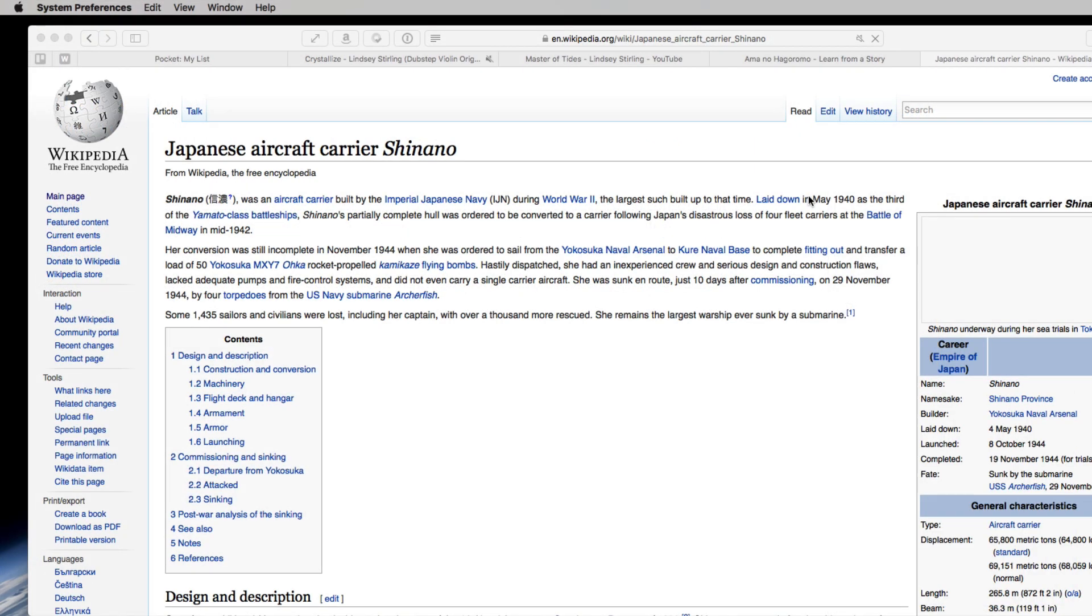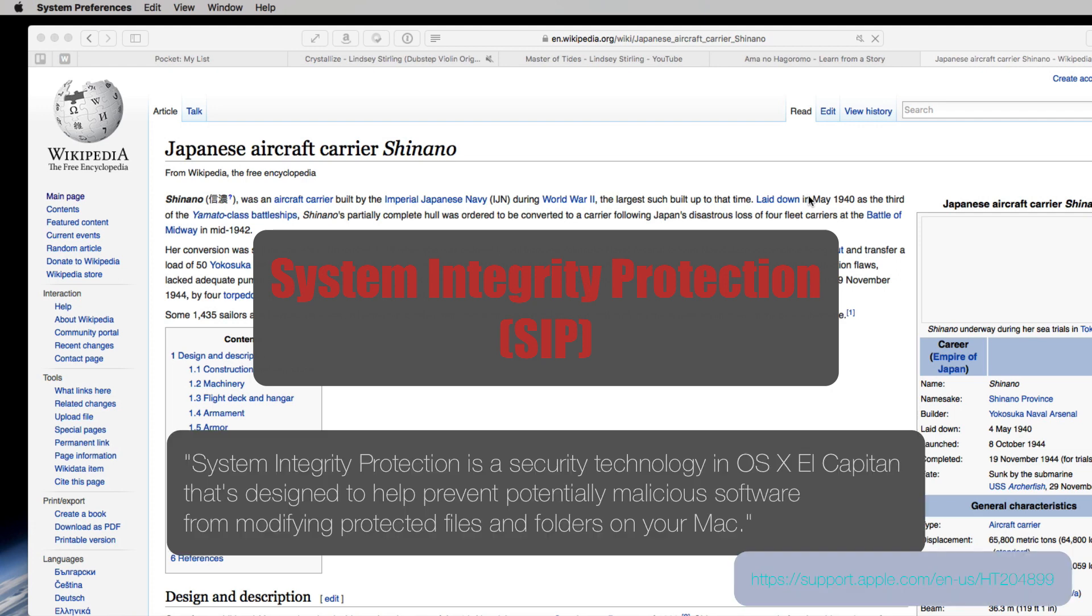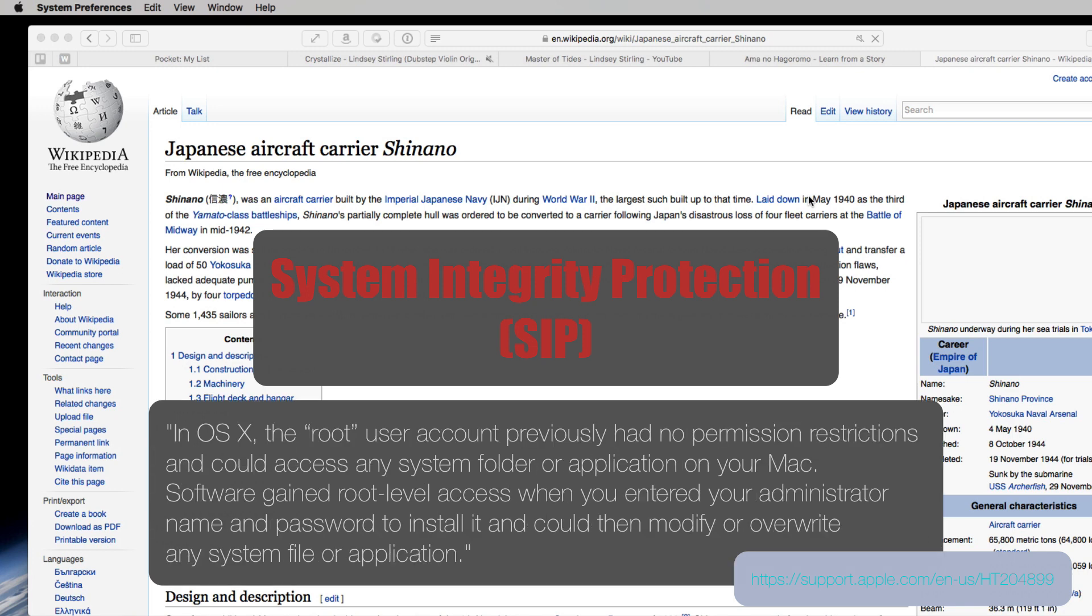Number fifteen. So, there's this new thing called system integrity protection, and I don't really know all the details, please look it up yourself, but it's supposed to protect certain important stuff from being modified. I guess this is to help with viruses or whatever, but it also makes it hard for certain apps to do their job.